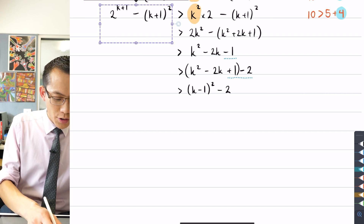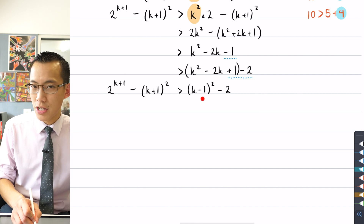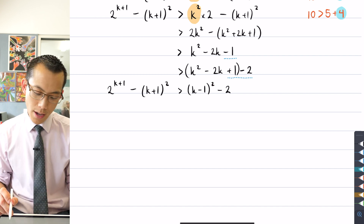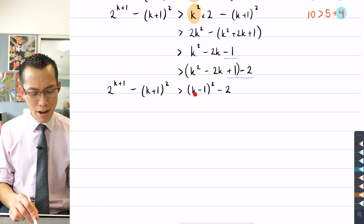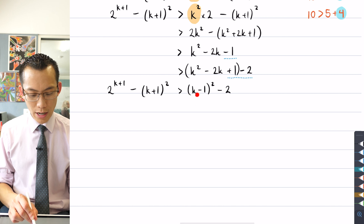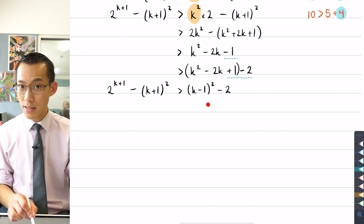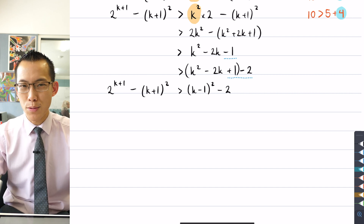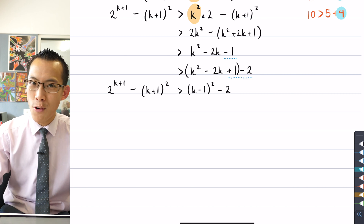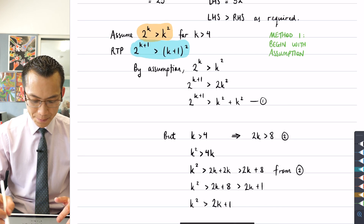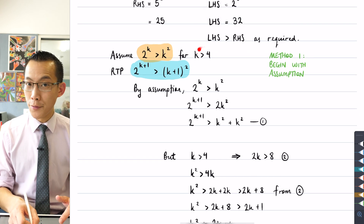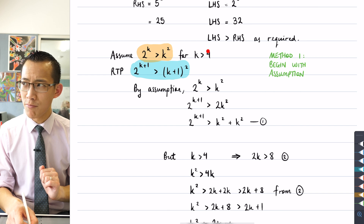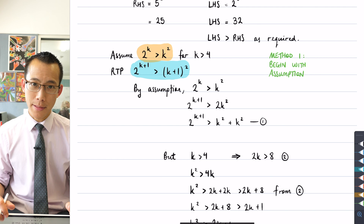If k were equal to 1, for example, this would be 0 squared minus 2, which is negative — so it's not necessarily positive. But then you've realized why such a situation is impossible: k can't possibly be 1. k can't be 2, 3, or 4 either, because I said right at the beginning when we introduced k that k has to be greater than 4. That's part of my assumption. So I need to — like I did in the earlier method — invoke this domain restriction on k in order to complete my proof.